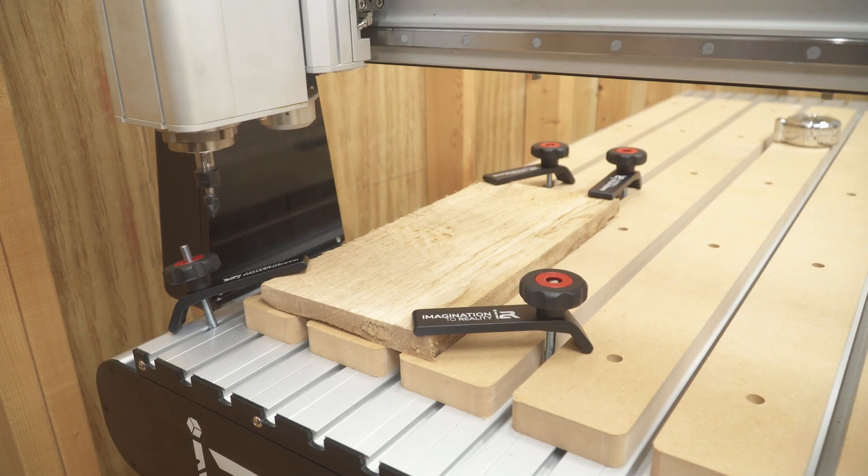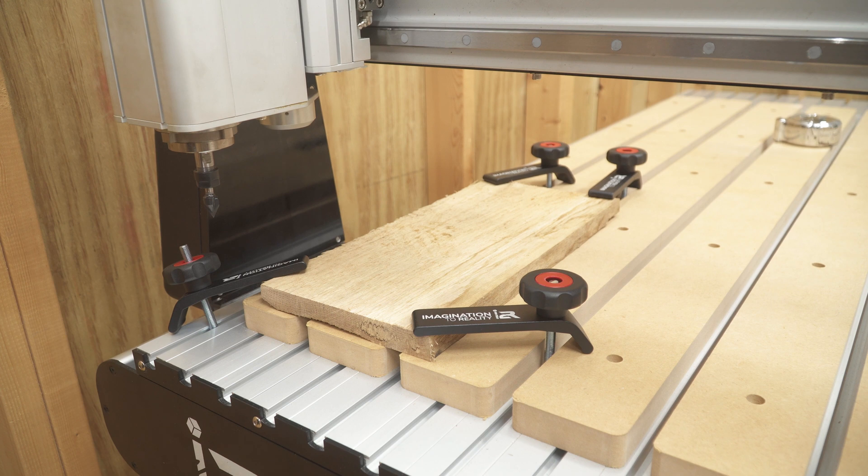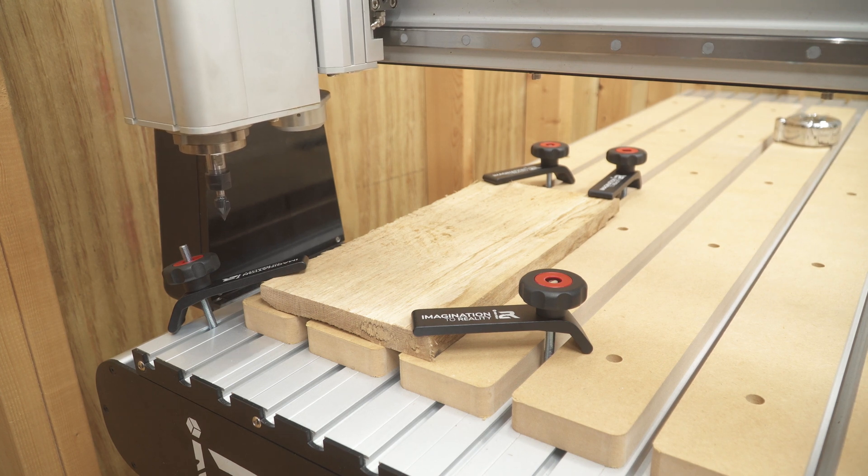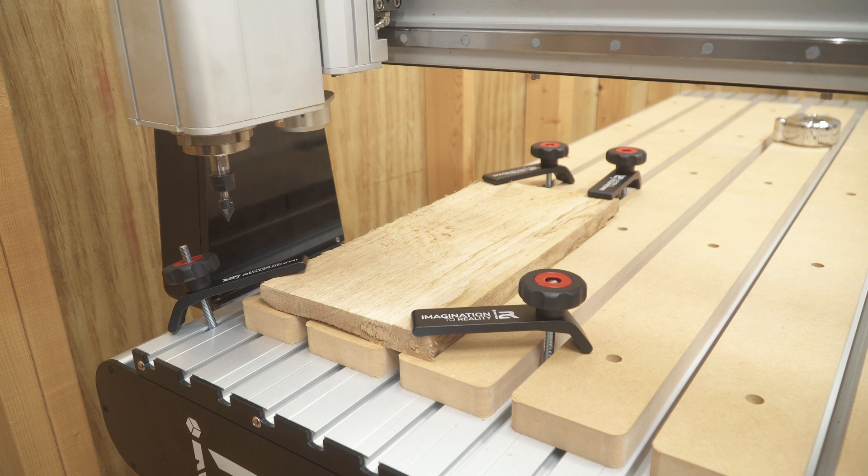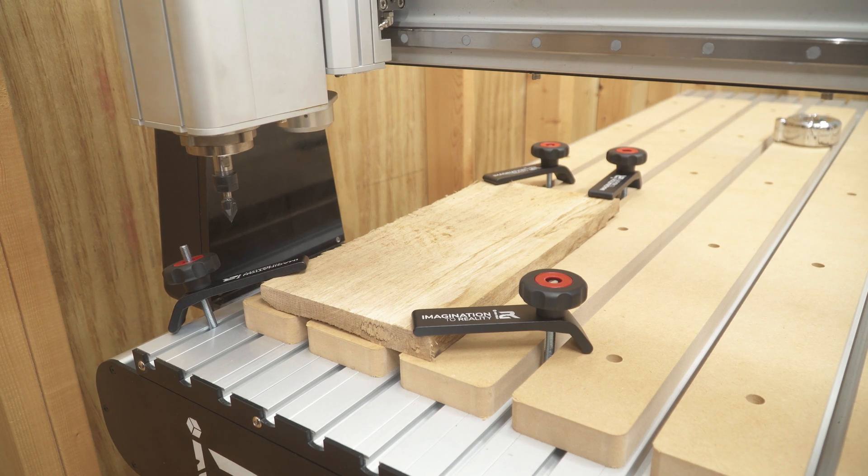Okay guys, so for the bits and cutting, I want to explain a little bit about the Z-touch-off pad that comes with the I2R machine. Now, what you're going to do is you're going to home your machine, and then you're going to set your machine to zero at the corner or the center of the cut.